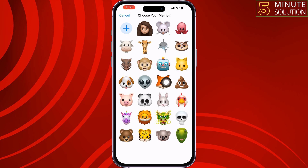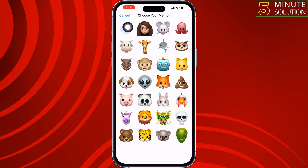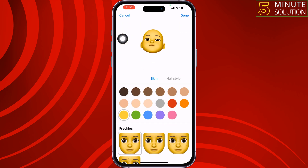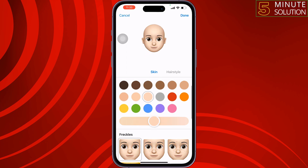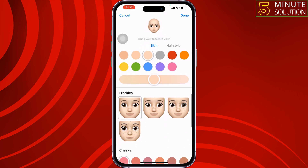You can select any Memoji from here, and to create your own tap on the plus icon. Then select your skin tone and select freckles.